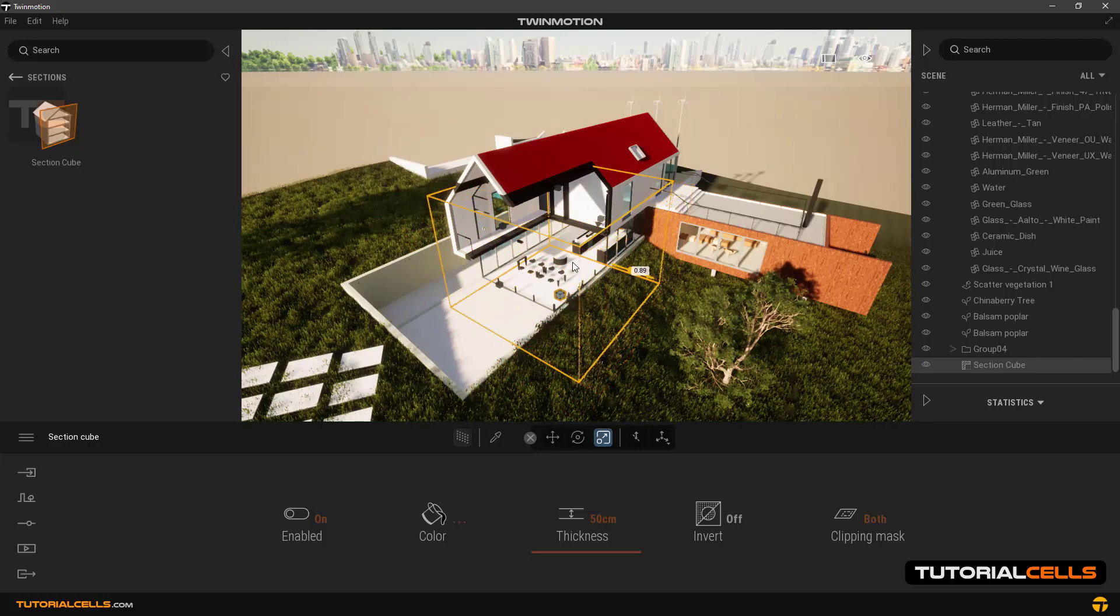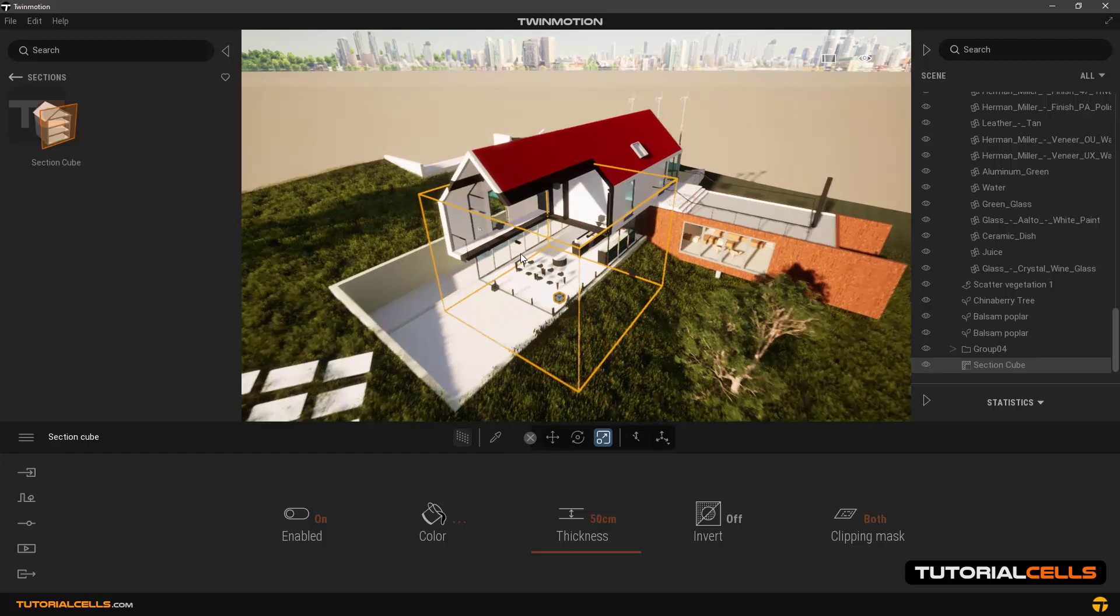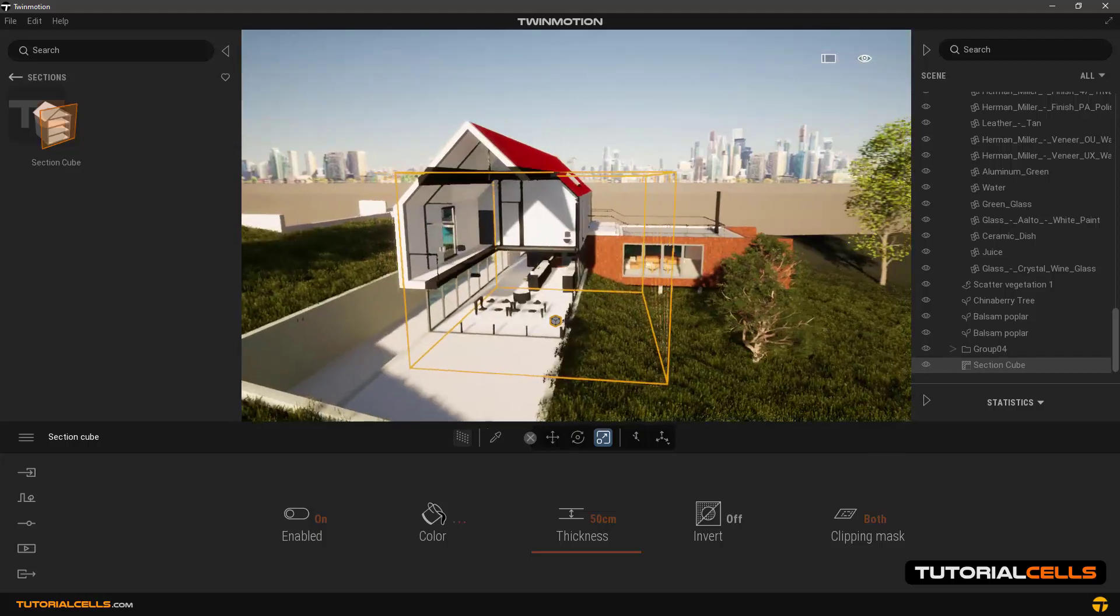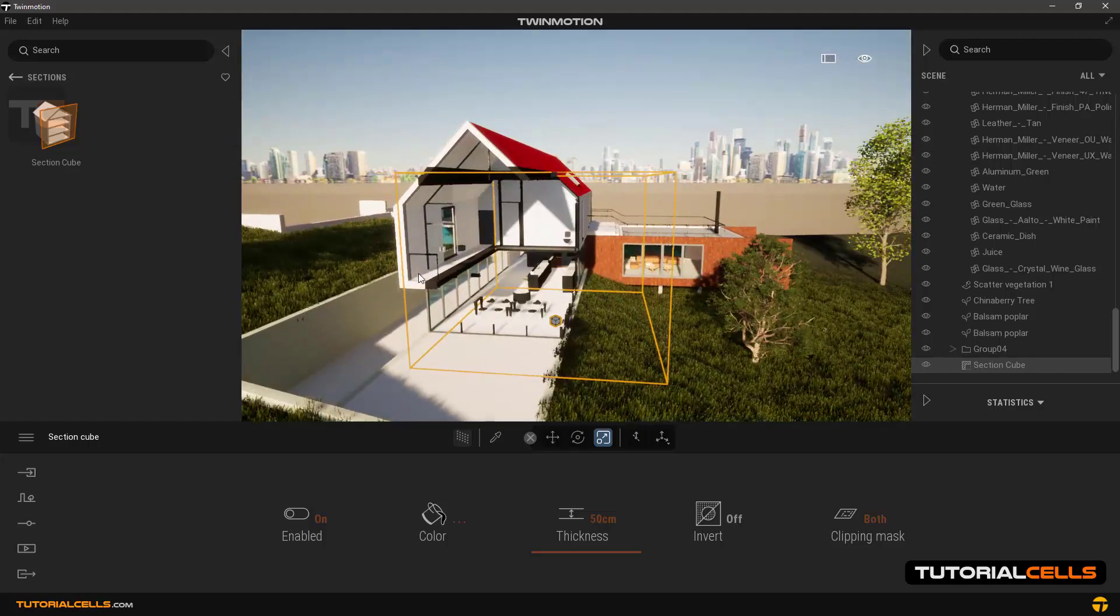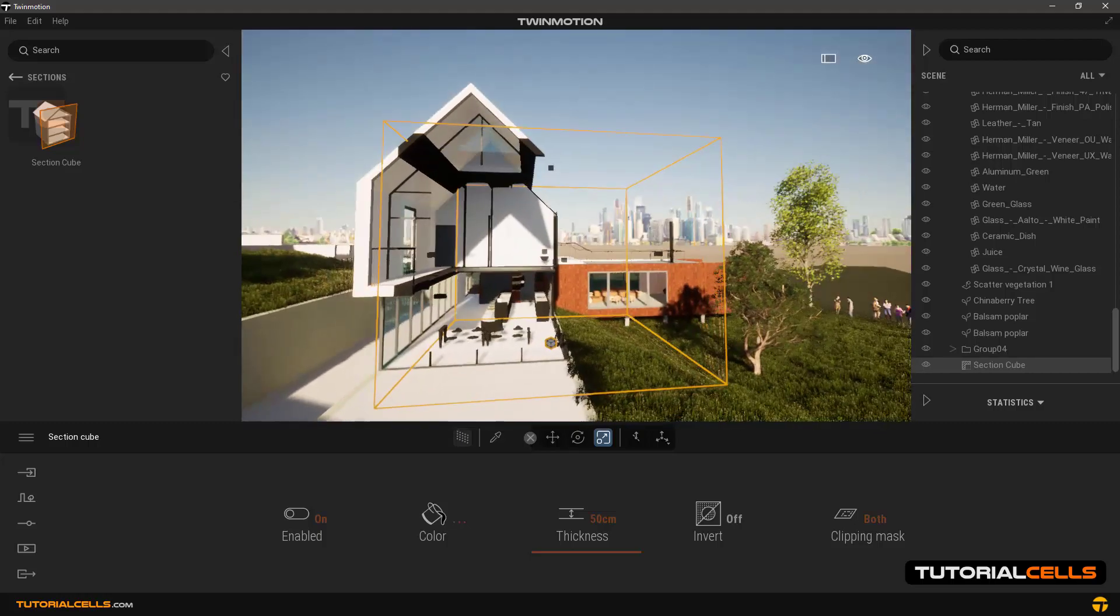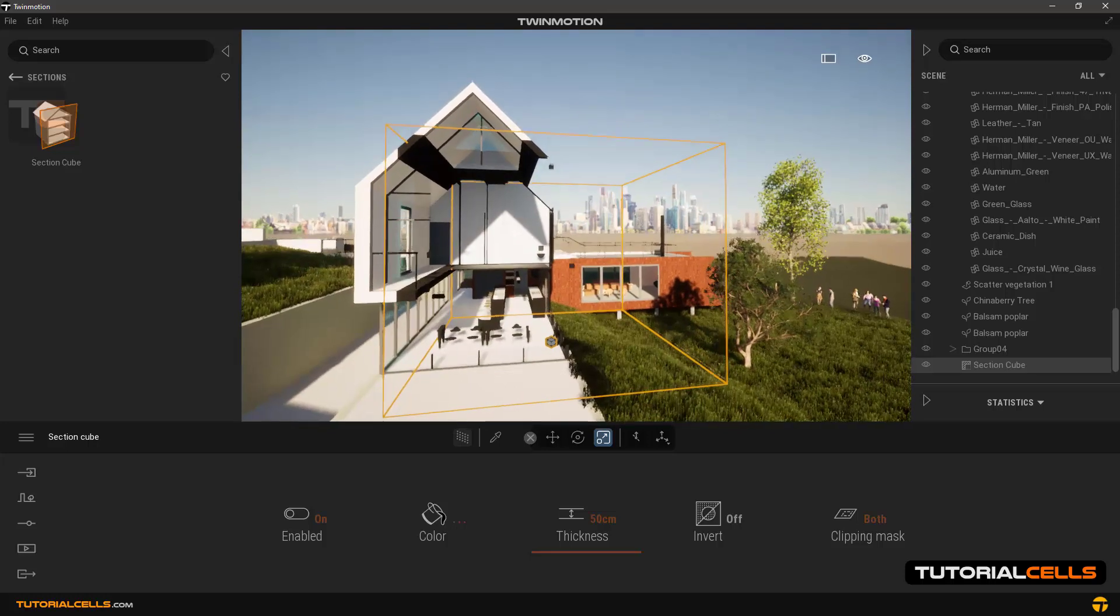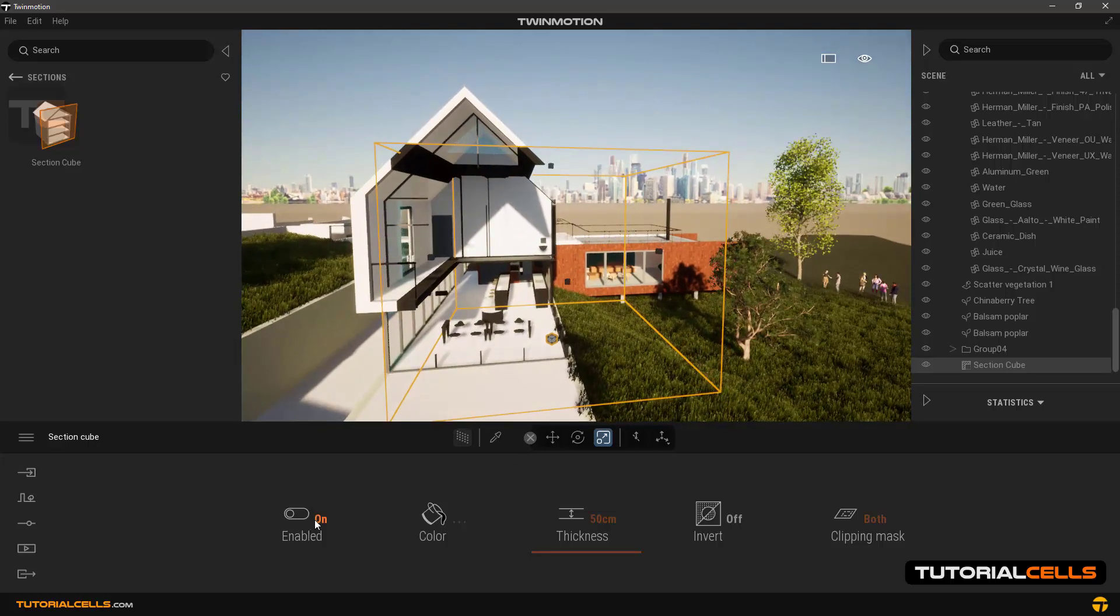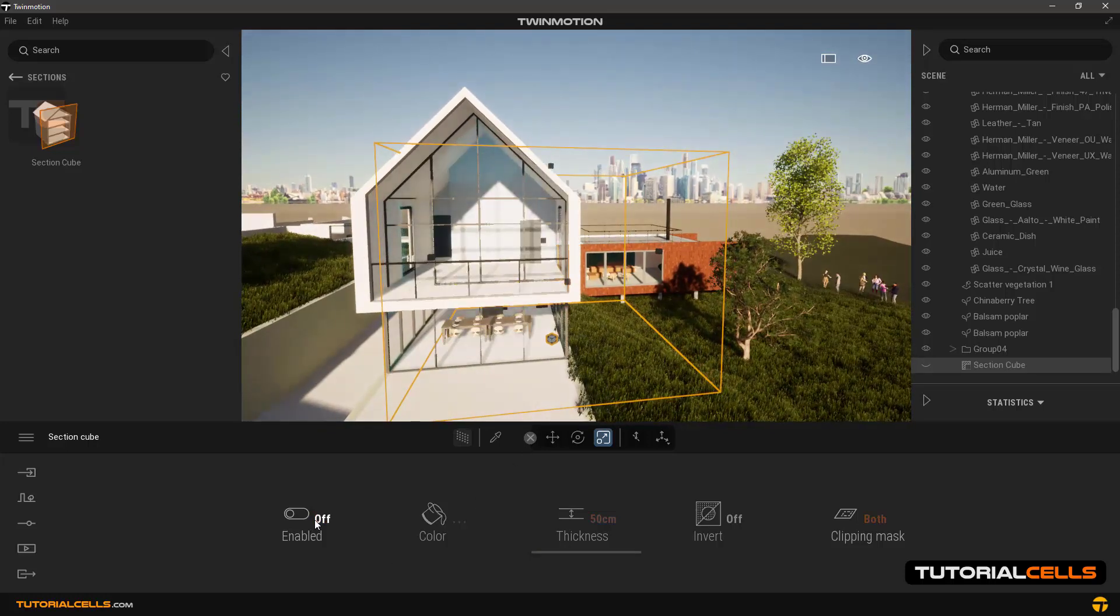You can, by clicking and dragging this handle, change the dimension of the cube.